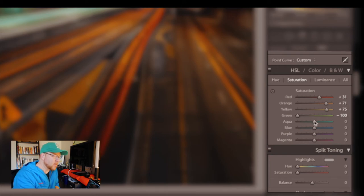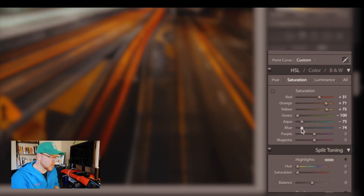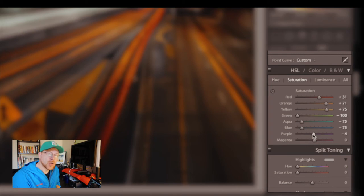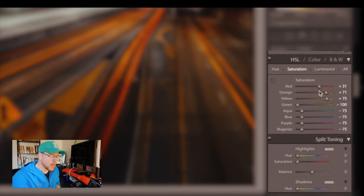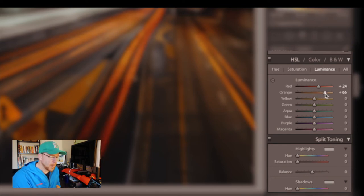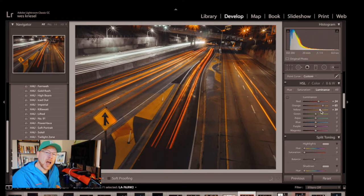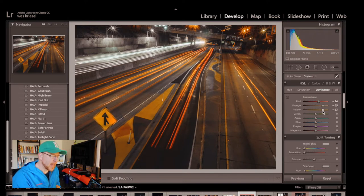We'll move on to luminance and just hang in there we're almost done we're really getting close. On your luminance controls take the red up to 24, the orange to 65, yellow to 63 ish. The green and aqua leave at 0, blues up to 36, and then purple and magenta just leave at 0.